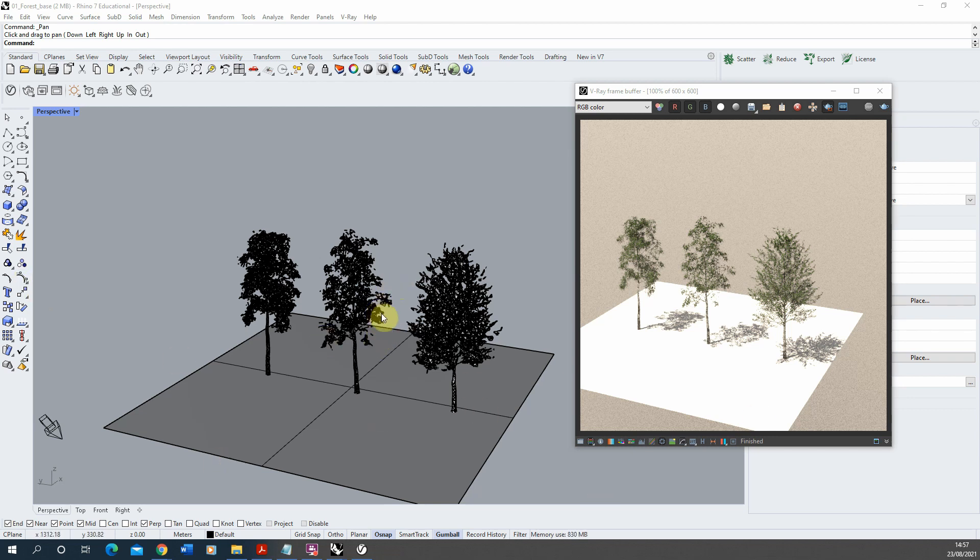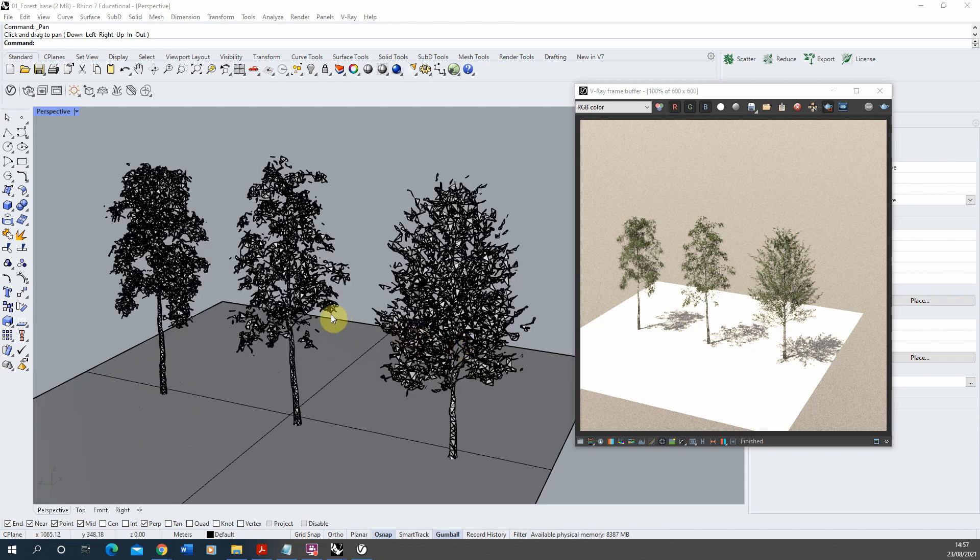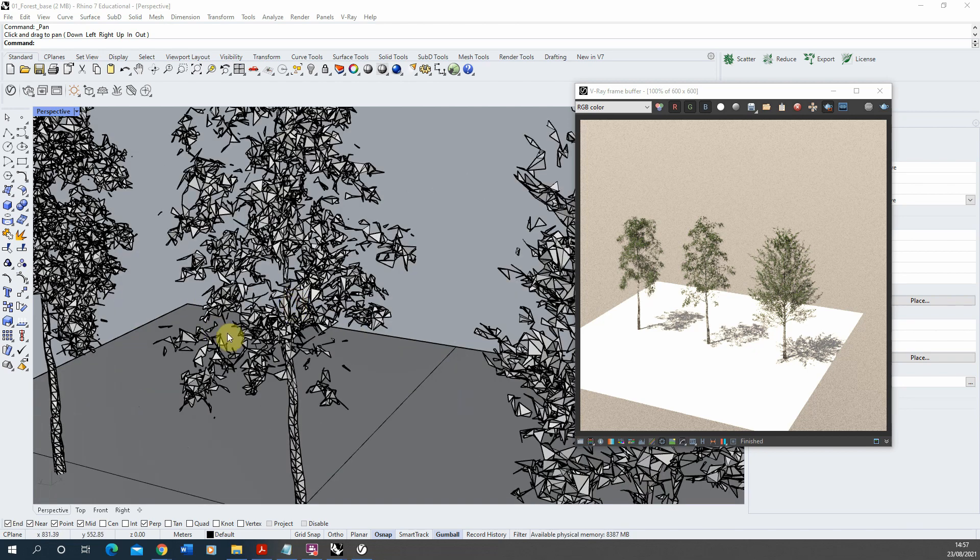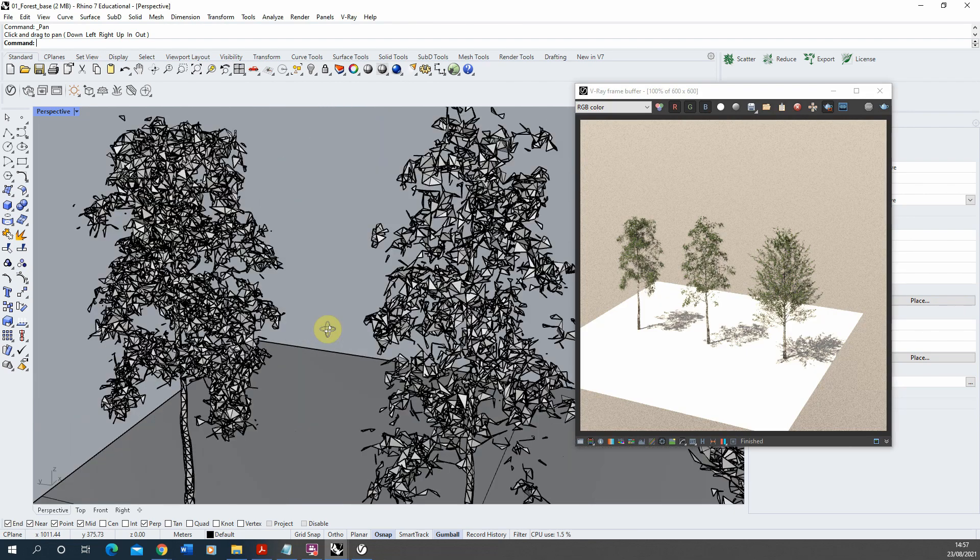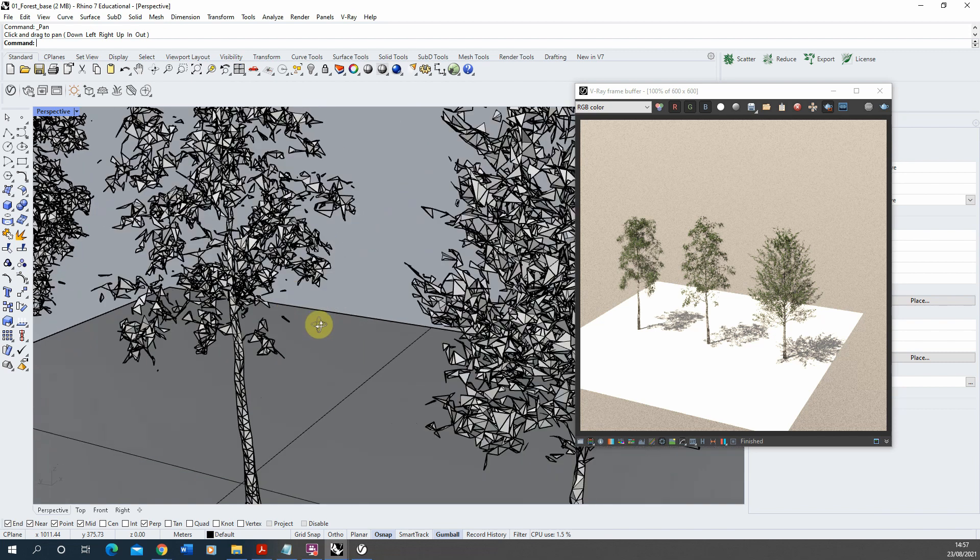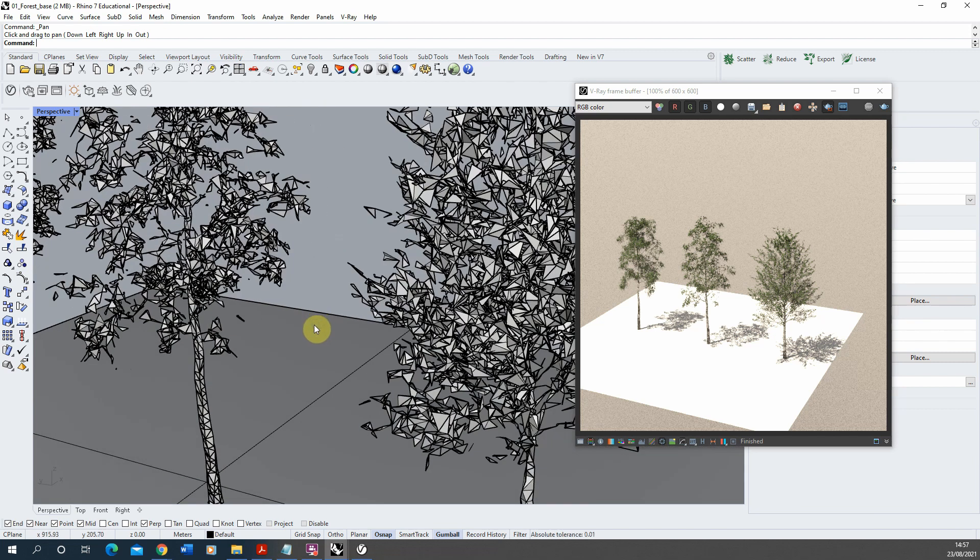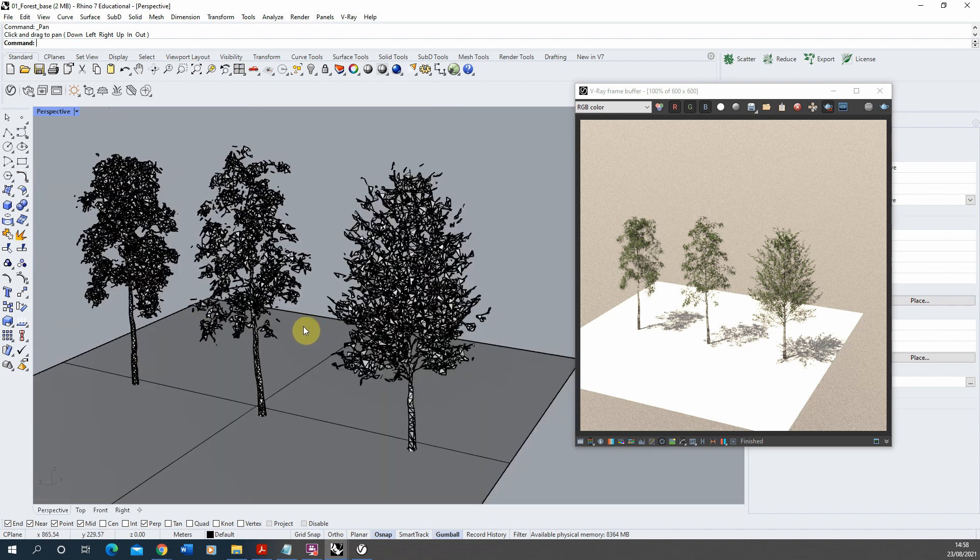Now we're going to be working again with V-Ray proxies and I've already converted these three-dimensional models into V-Ray proxies to use within this scene. The reason for this is I'm going to be copying this tree hundreds of times to create my forest scene, so it's important to make sure these are all converted to V-Ray proxies before I start the copying process in order to keep the size of my file down.